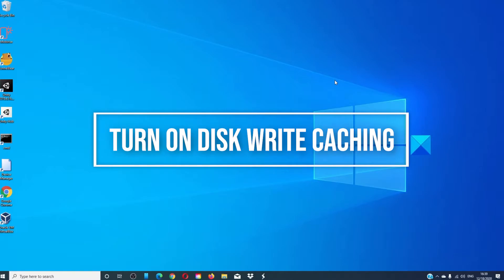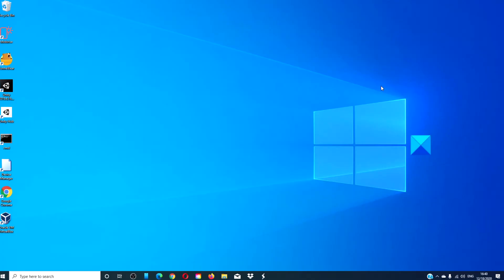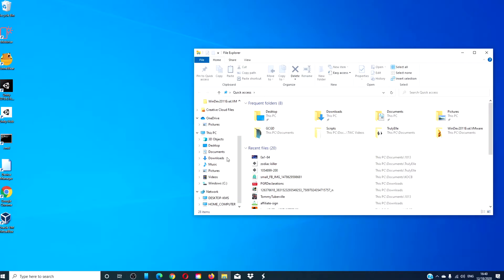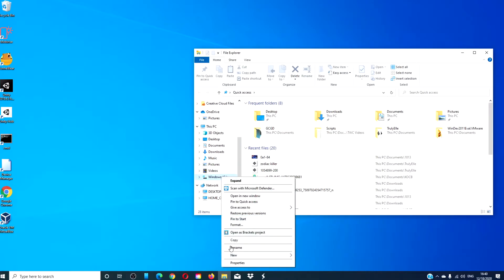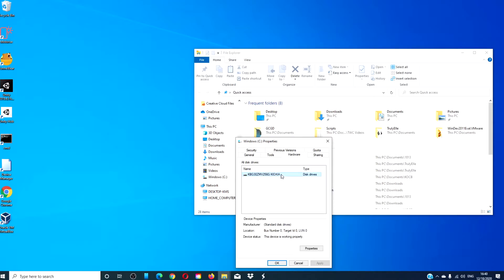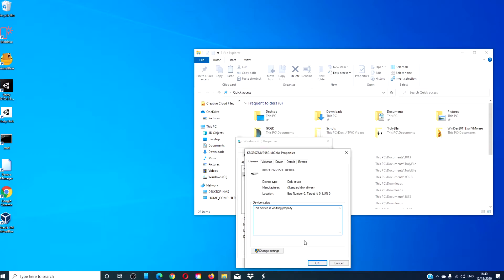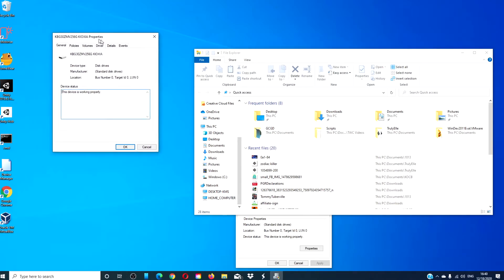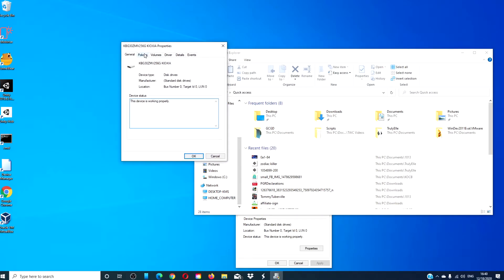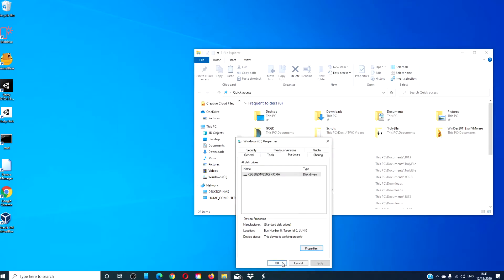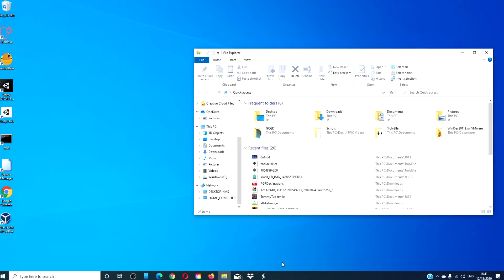Turn on disk write caching. To do this, open File Explorer, go to the C drive and right click, go into properties. Go to hardware and click on the disk drive. Click on properties. In the general tab, click on change settings and make sure that in policies, enable write caching on the device is checked. Click OK.